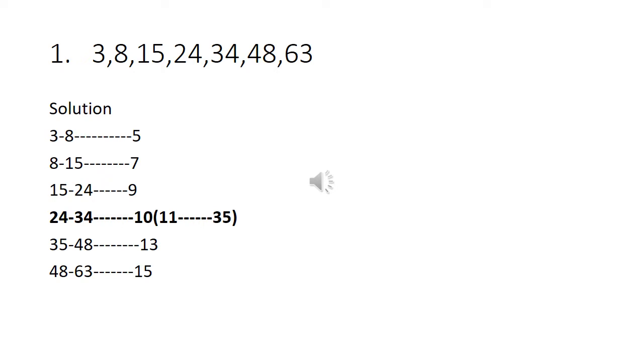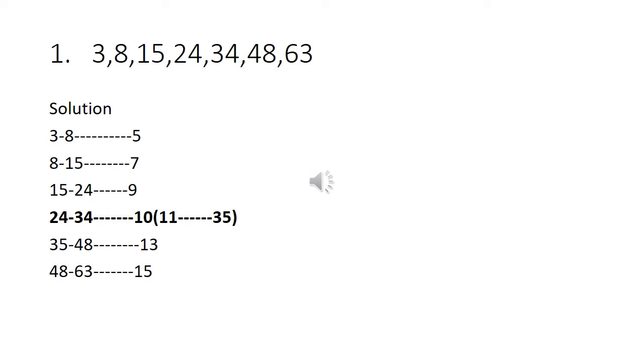The difference between 3 and 8 is 5. 8 and 15, the difference is 7. 15 and 24, the difference is 9. 24 and 34, the difference is 10, but actually the difference must be 11. So 5, 7, 9, 11. So 24 plus 11 equals 35. So the odd man out in this series is 34.